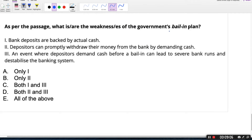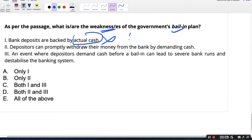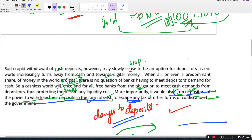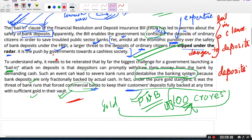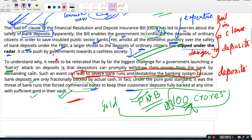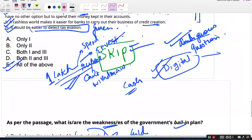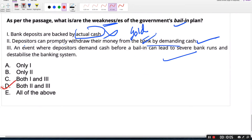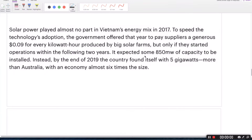The fourth question: as per the passage, what are the weaknesses of the government's bail-in plan? Option 1: bank deposits are backed by actual cash — no, they are only partially backed, and partially by gold. Option 2: depositors can promptly withdraw their money from the bank by demanding cash. Option 3: an event where depositors demand cash before a bail-in can lead to severe bank runs and destabilize the banking system. Options 2 and 3 are given in the passage — the right answer is D, options 2 and 3.